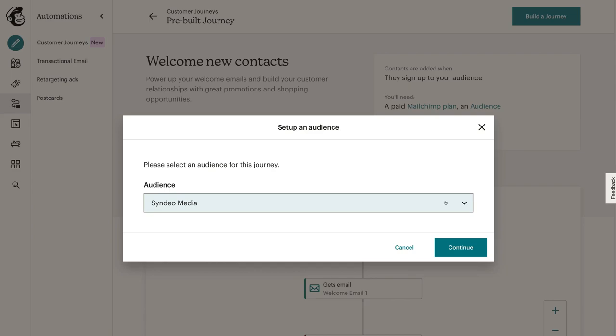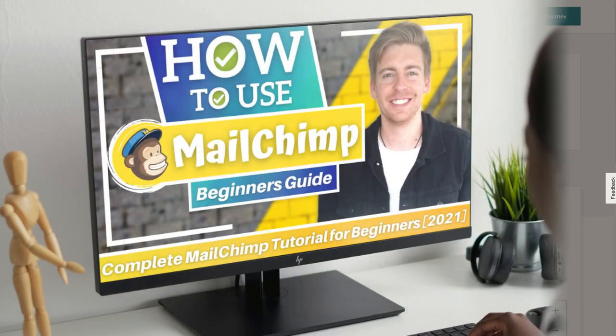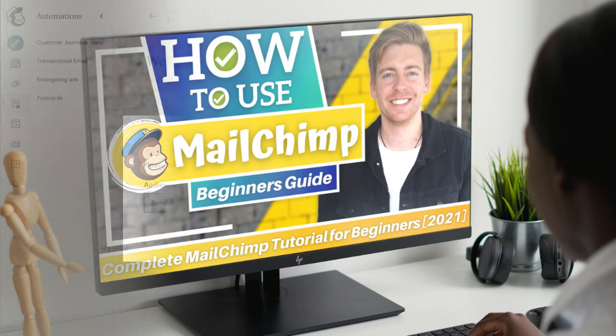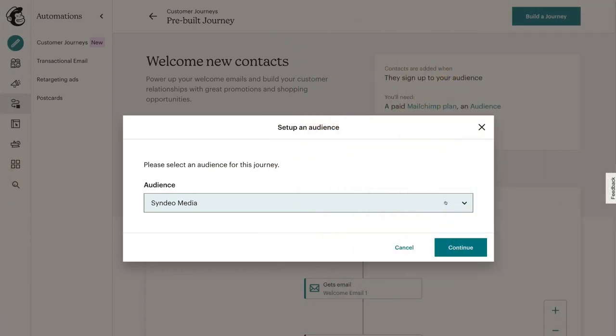If you're completely new to MailChimp and you currently don't have an audience, then I suggest watching our beginner tutorial that will take you through the process of getting started with MailChimp and understanding all the powerful features you can leverage. I'll link that beginner tutorial up above and add it down below in the description for you to check out.